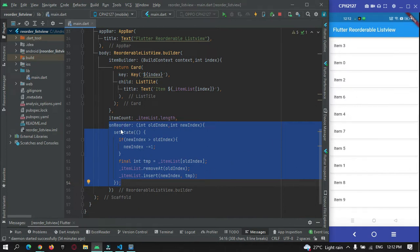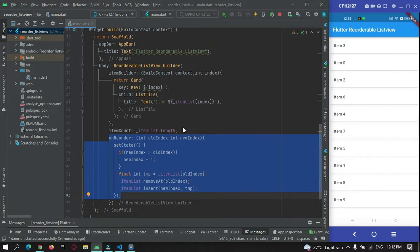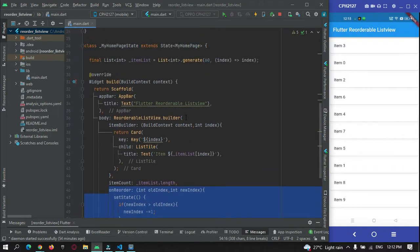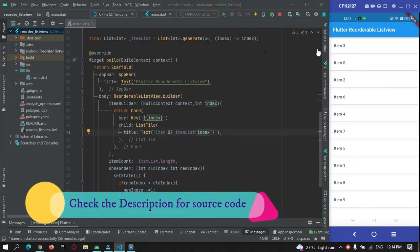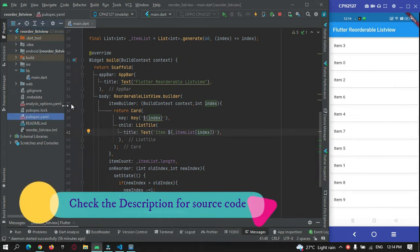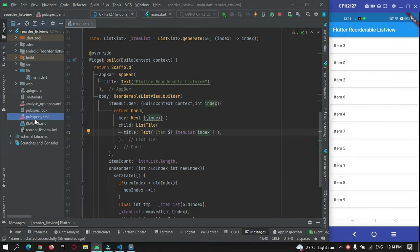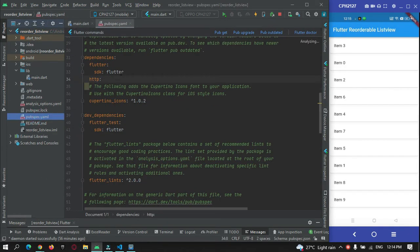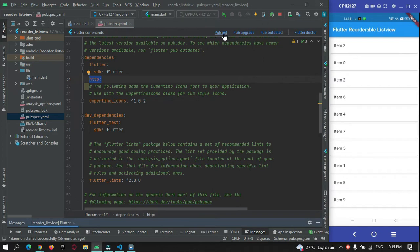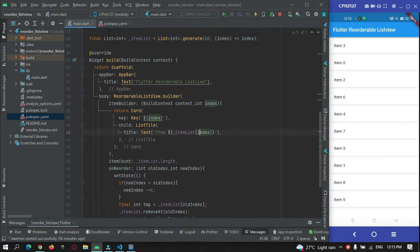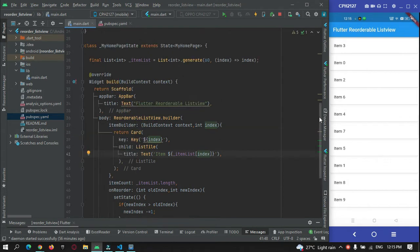To make an internet call, I'm using a library called http. Go to the pubspec.yaml file and under the dependency section, add the http plugin. Hit the Pub Get button. Now come back to main.dart and we need to import it.